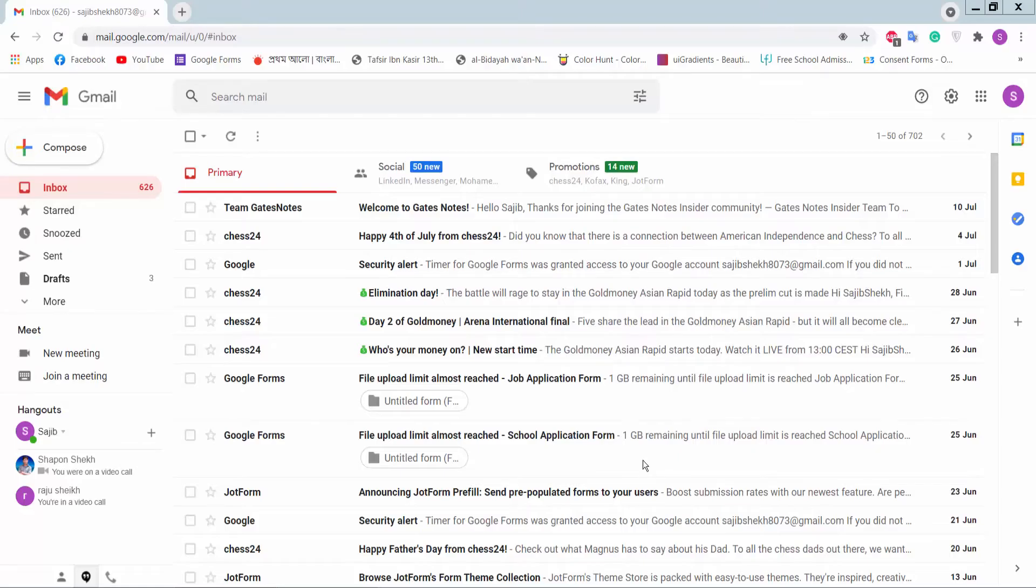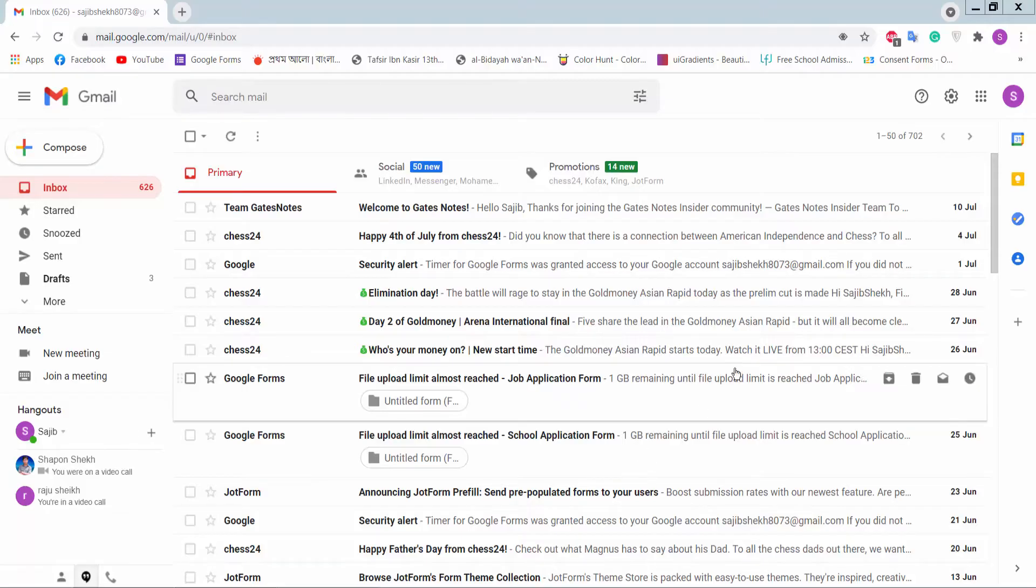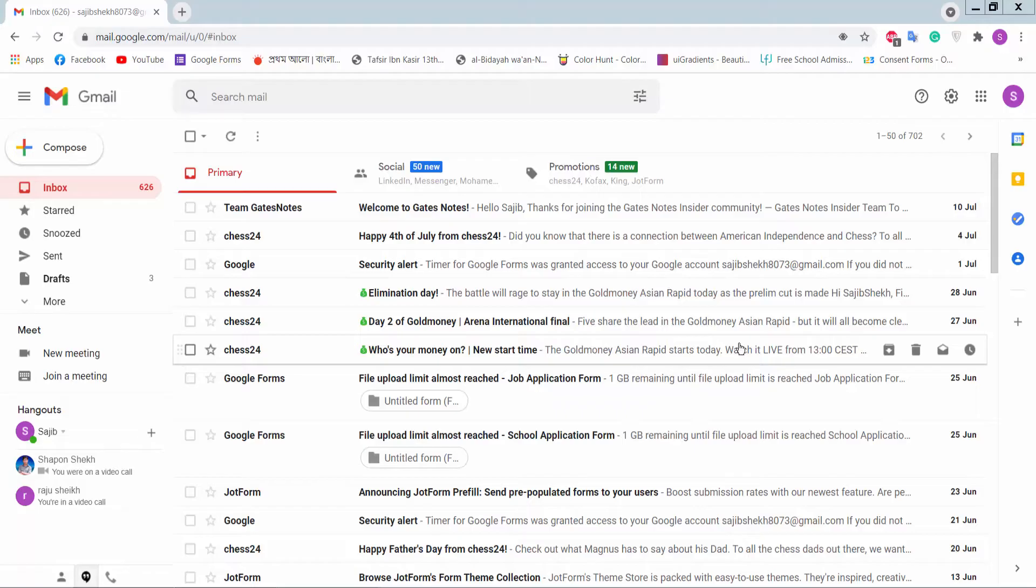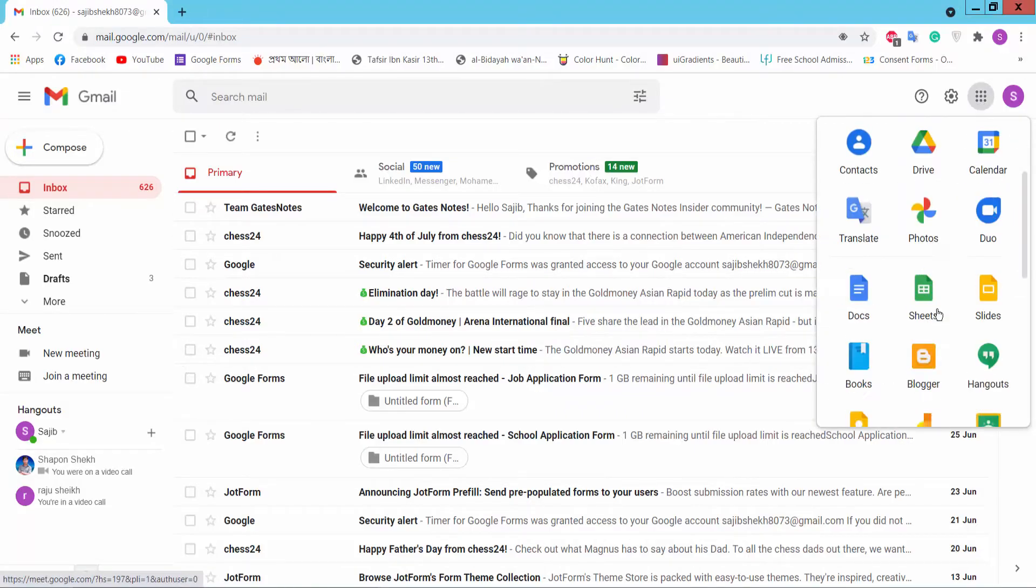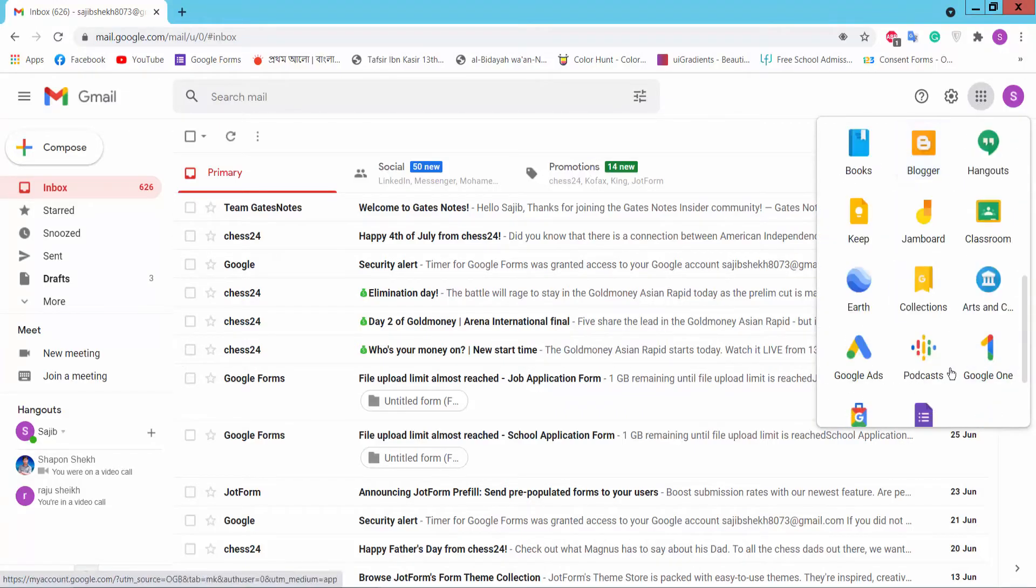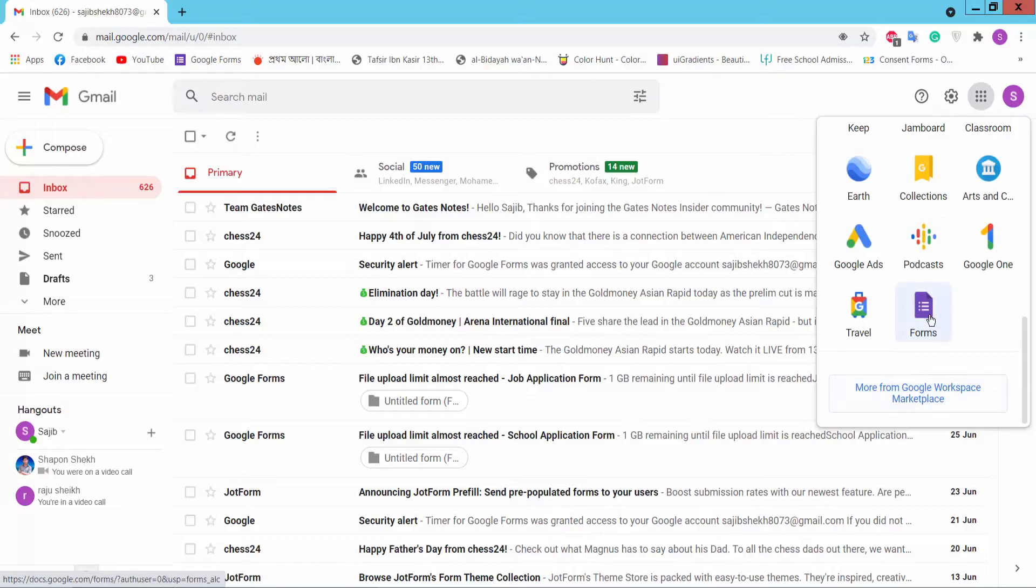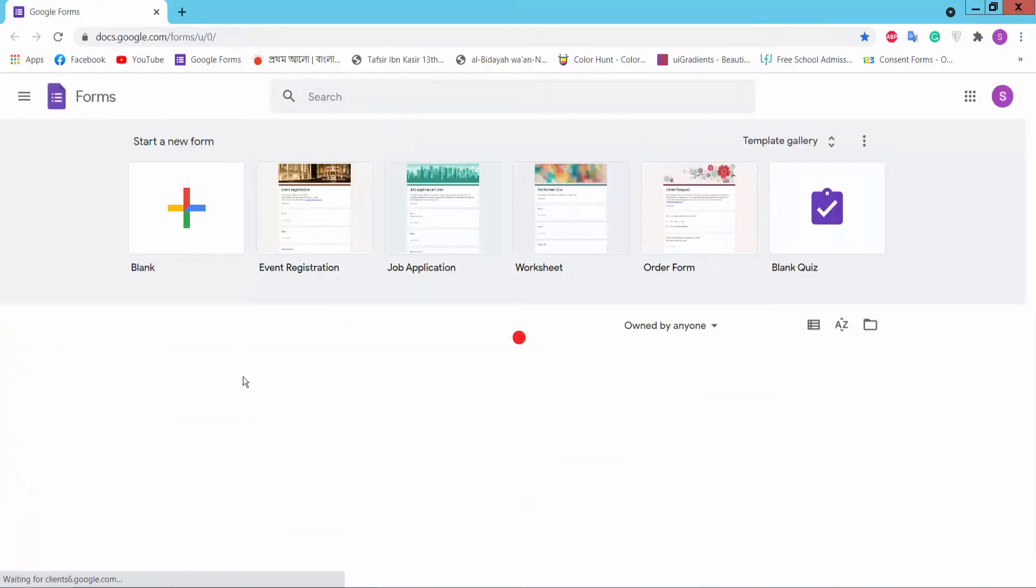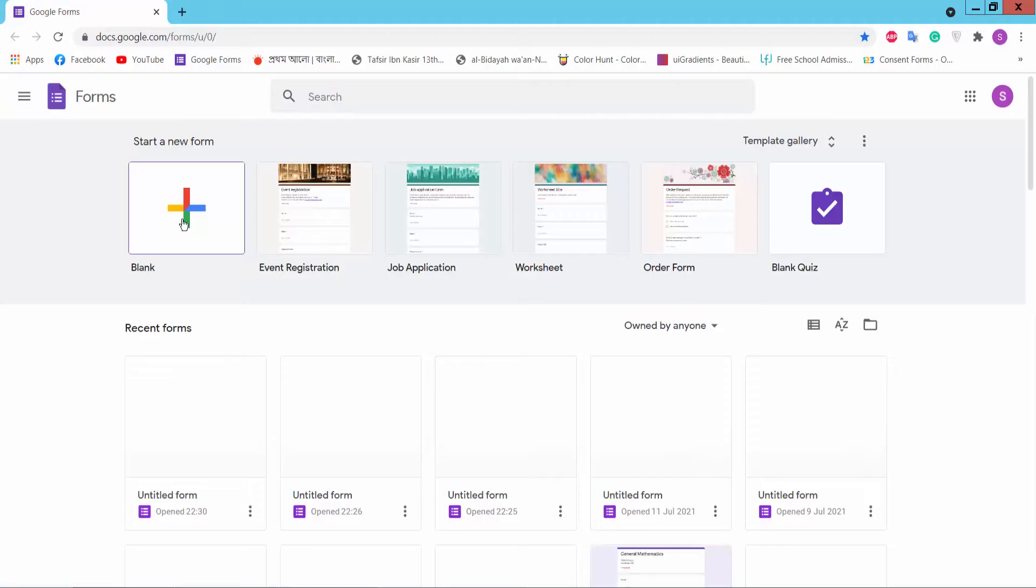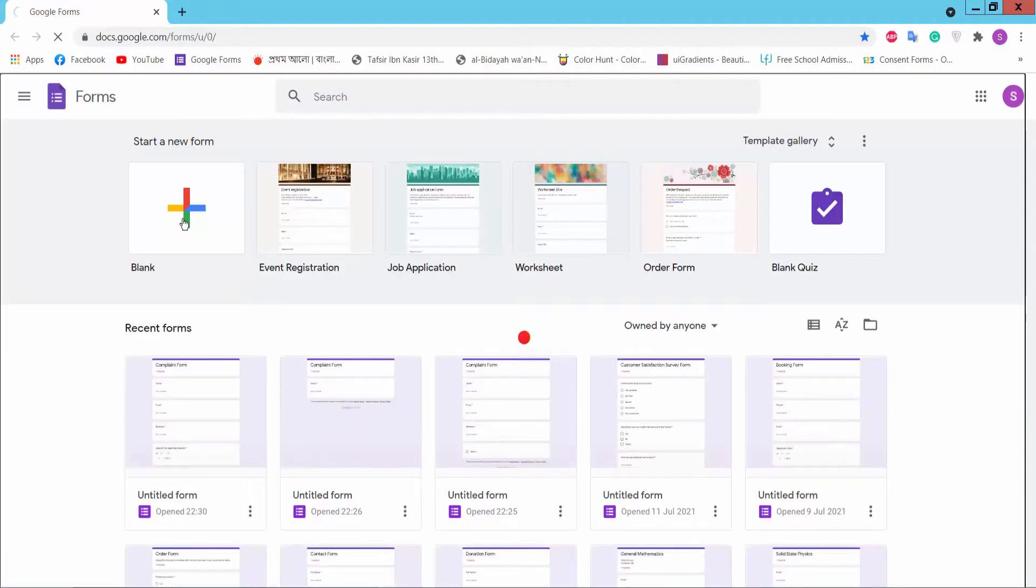Hello everyone, in this video today I'm going to show you how to make a complaint form using Google Forms. First, you log in your Gmail account and click Google Apps option. Then we will find Google Forms, click it, and click blank page.